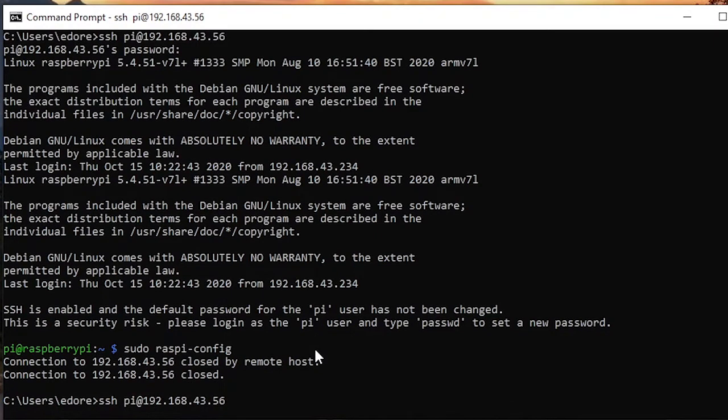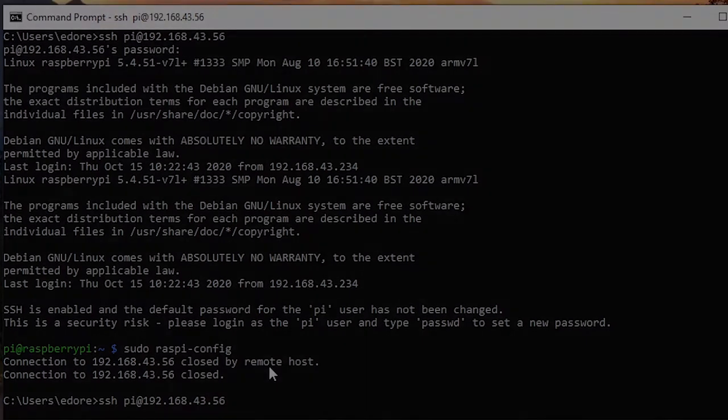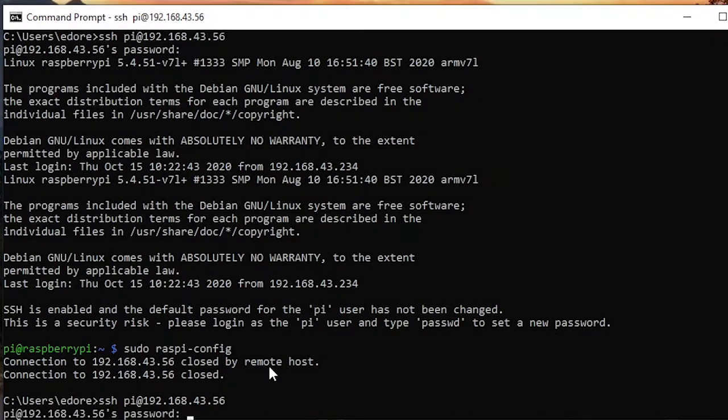So here as you can see I have to wait. Nothing is happening when I do the SSH command and you will see that at some point the password will appear.